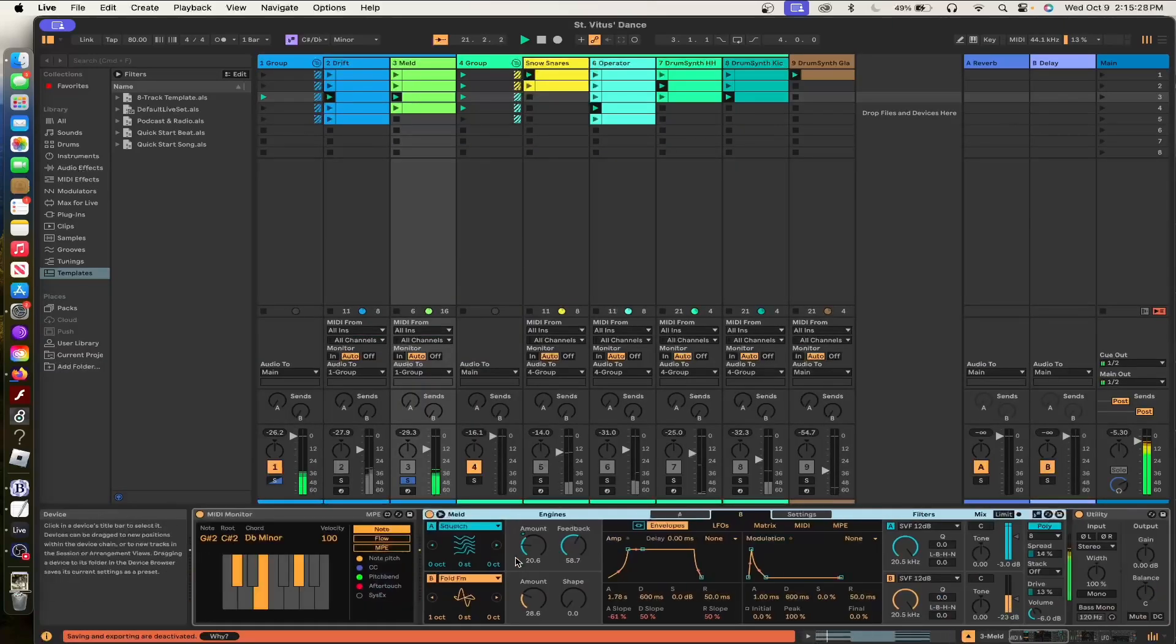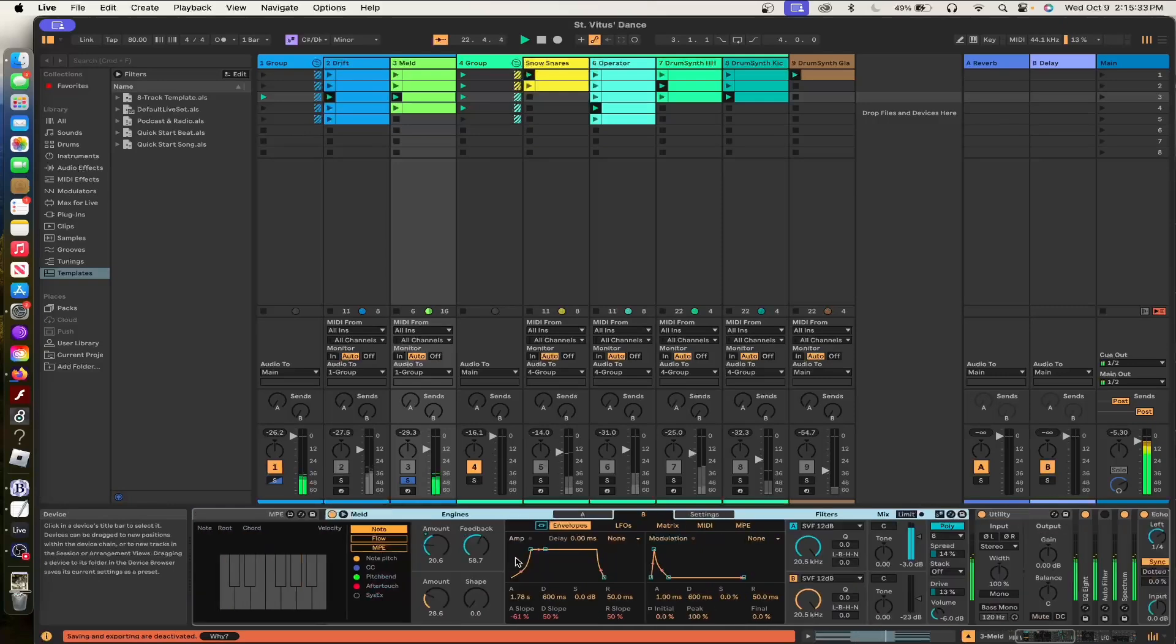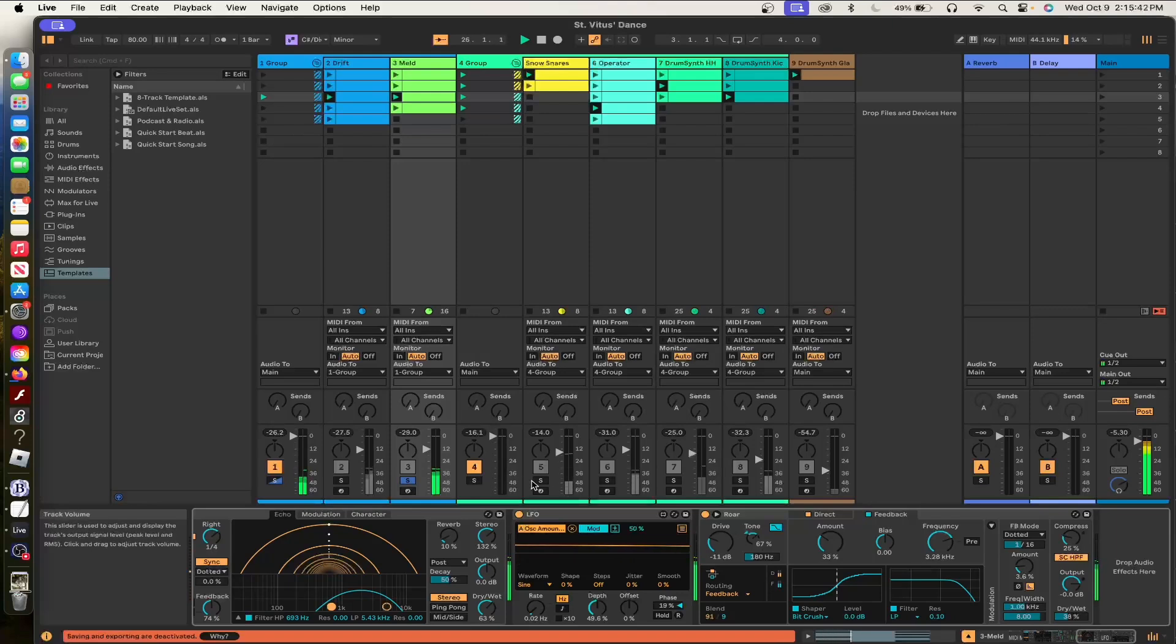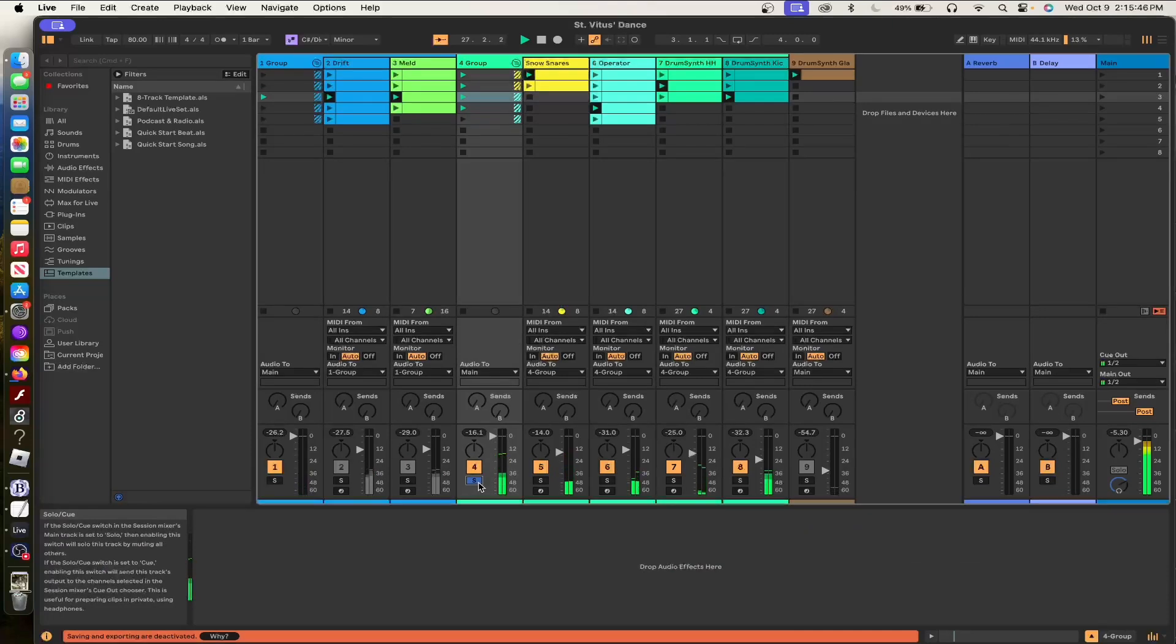So you got some kind of noise oscillator, and then you have an FM oscillator. And there's a healthy amount of echo. Mostly just high frequencies, not as much feedback, still a lot. An ample amount of wet. And then the oscillator is modulated by an LFO.